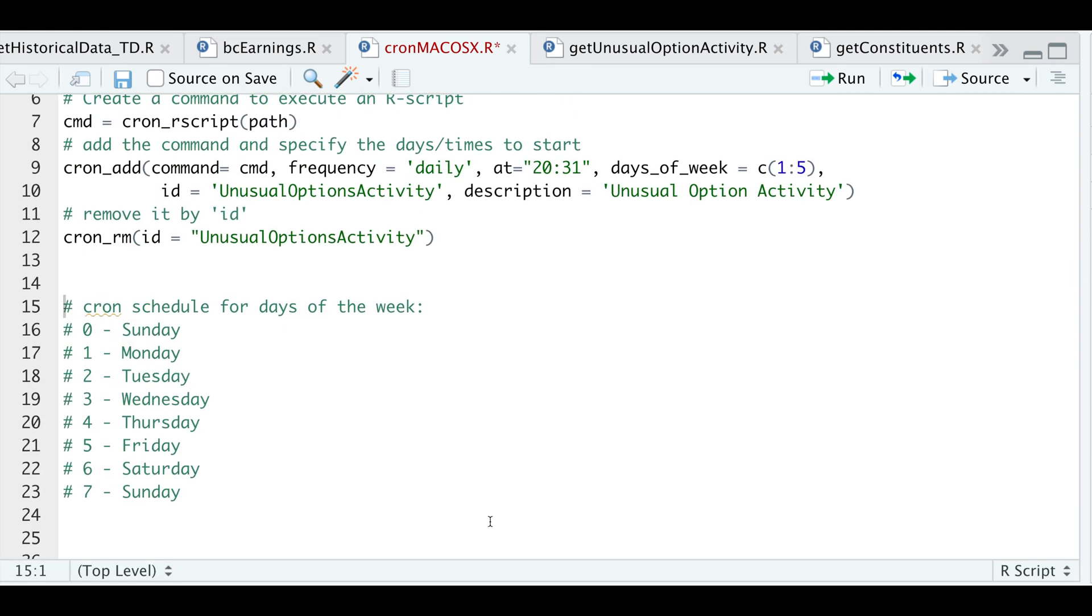And here we have outputted that it actually removed this job from our list. So that's pretty much it. You might want to go check the documentation in case you want to change the frequency and the times or days of the week you want to start this at. So thank you for watching, and I'll see you guys in the next video.